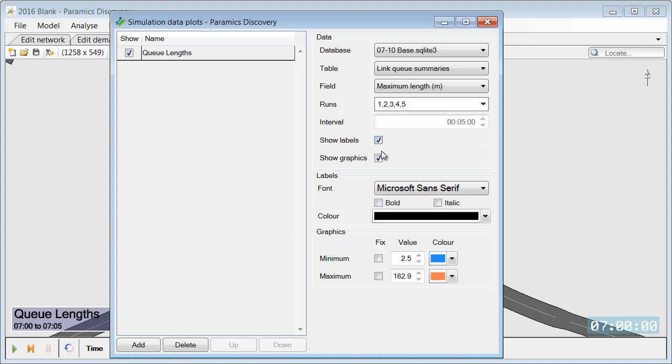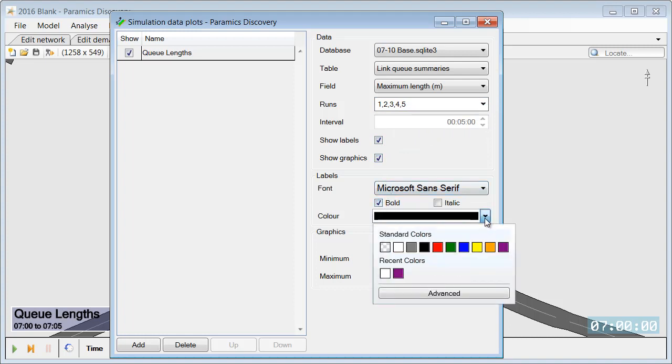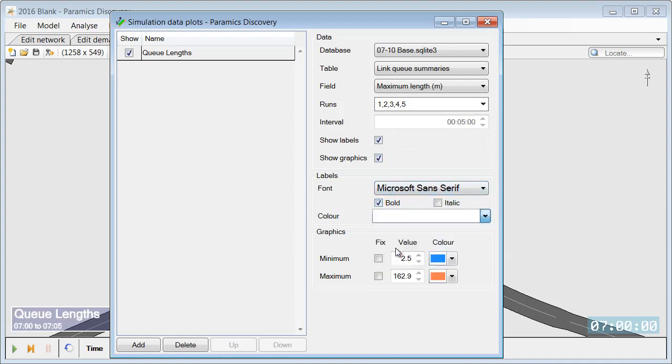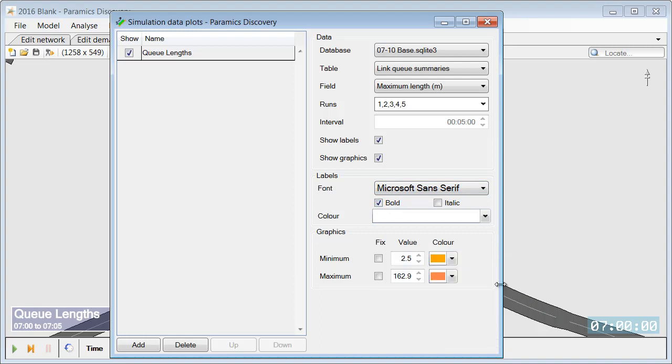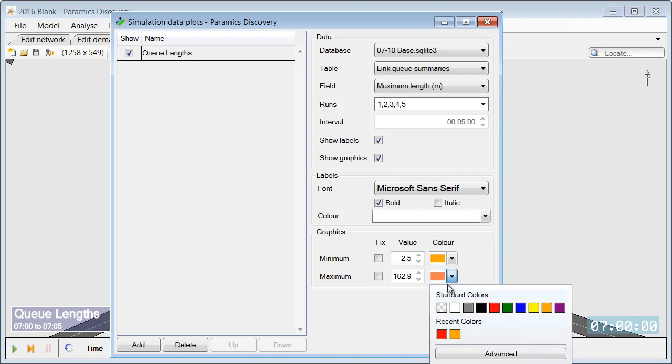And we can also specify some parameters for labels and graphics. So in this case we will make the labels bold and white and we will change the graphics to go from orange to red.